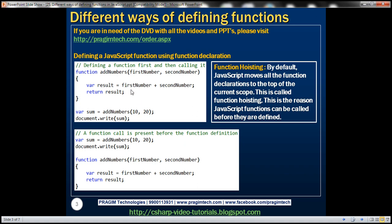In this first example, we are defining the function first and then calling it. In the second example, notice that we are making a call to the addNumbers function before its definition — a call to the function is present before it is defined. Let's see if these two examples are going to work the same way.